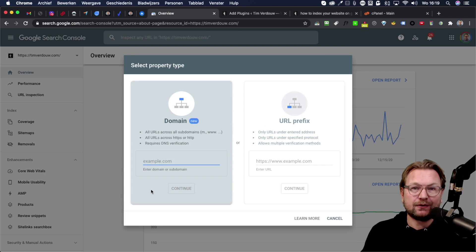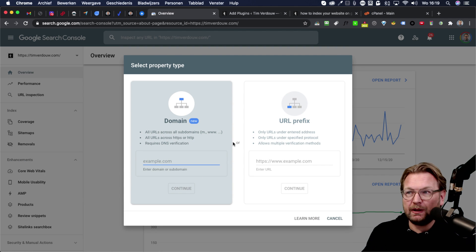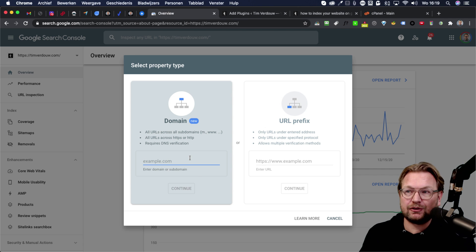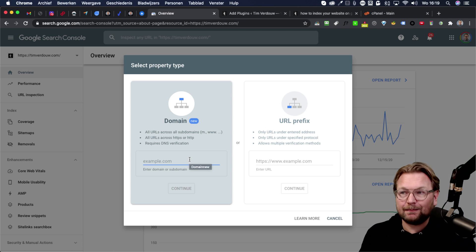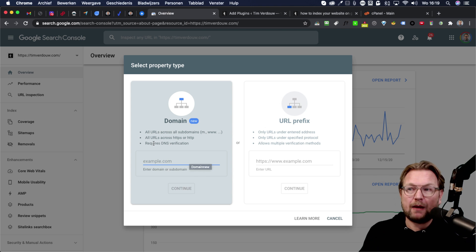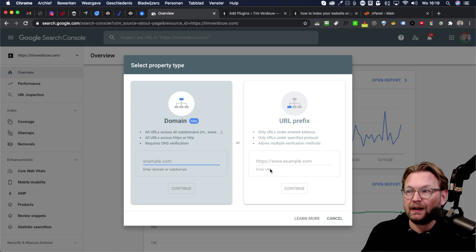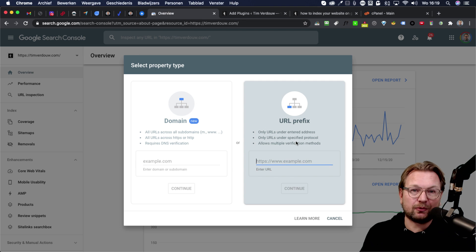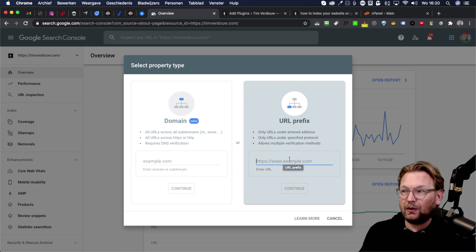Now we have two ways to add a property. We can use the left one and this allows us to also add all sub domains, but that requires DNS verification. I'm going to show you how that works. Now in this case, we're going to choose the right one. The URL prefix that allows multiple verification methods.